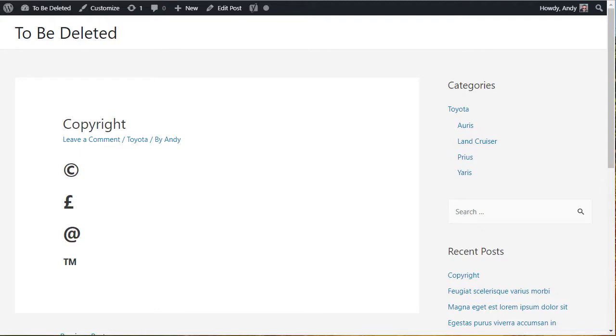One of the questions I get asked a lot is how do you insert the copyright symbol into a WordPress page or post? It's not just the copyright symbol though. I get asked this about all sorts of symbols. You can see on the screen there we've got a pound sign, we've got the at sign that's used in email addresses, and we have the trademark symbol.